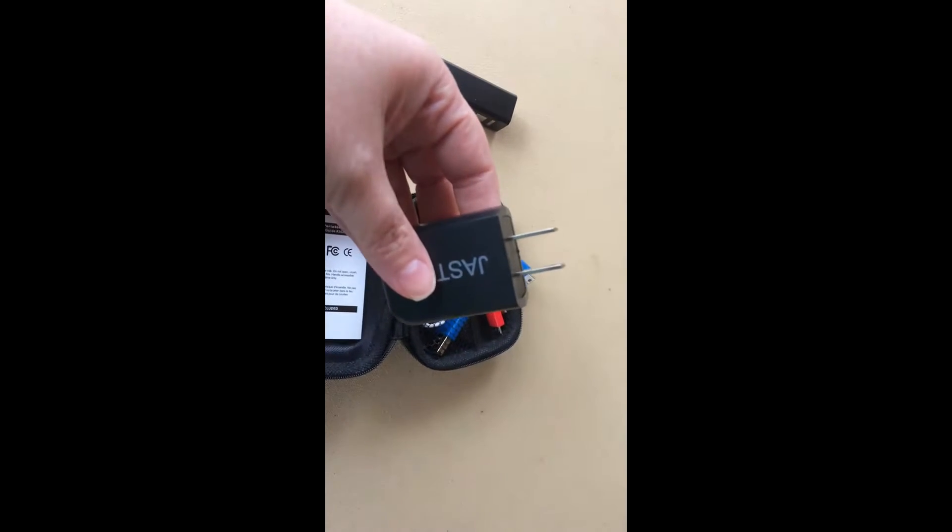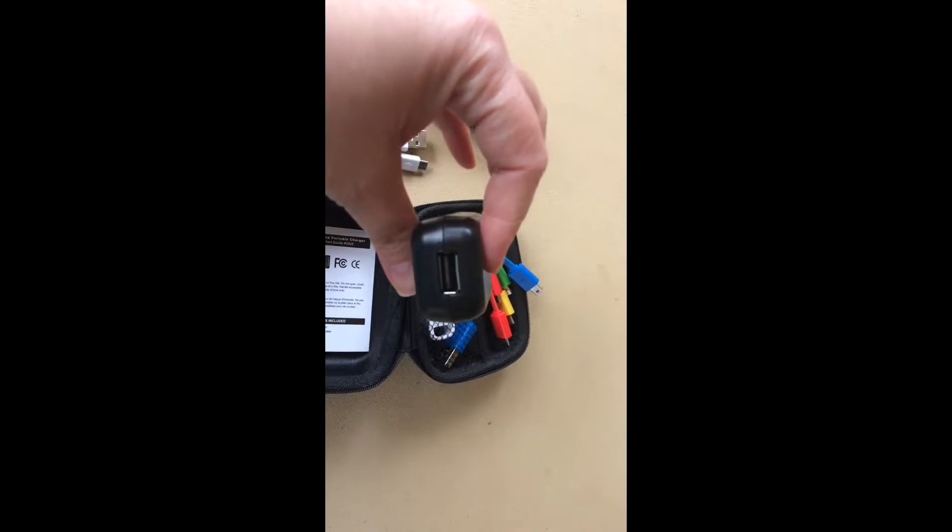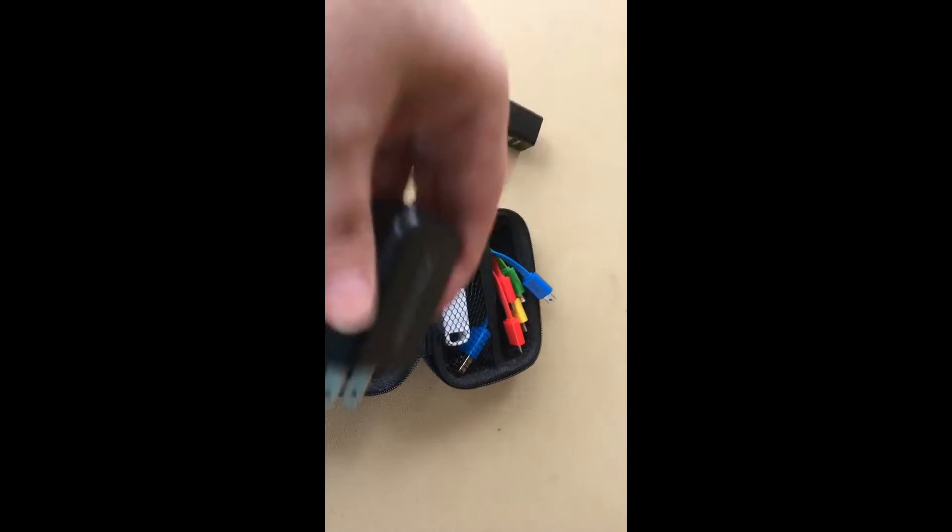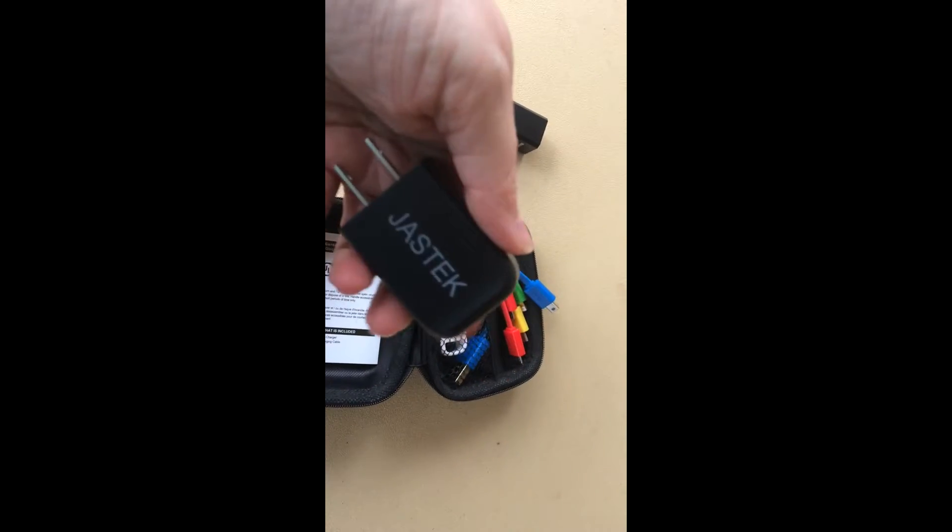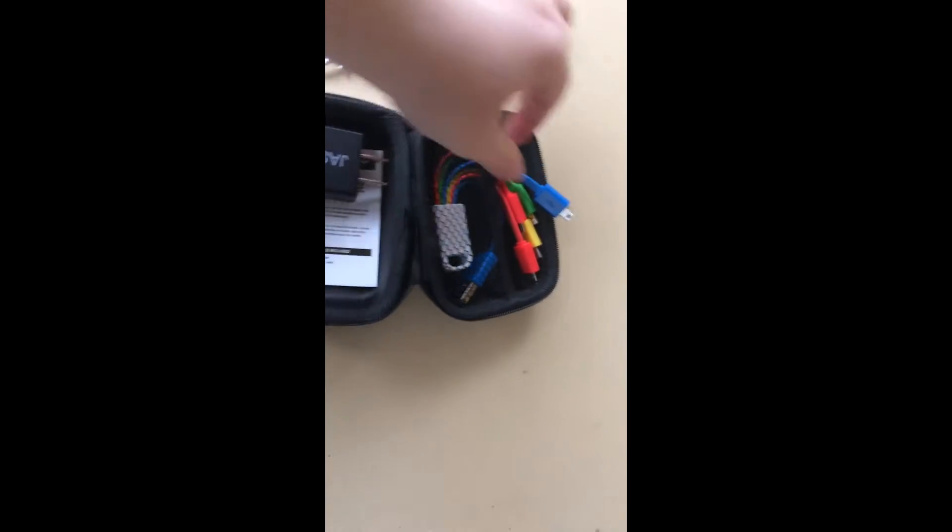You have your little adapter so that you can use it in a hotel or if you're staying at a friend's house, wherever, relatives.